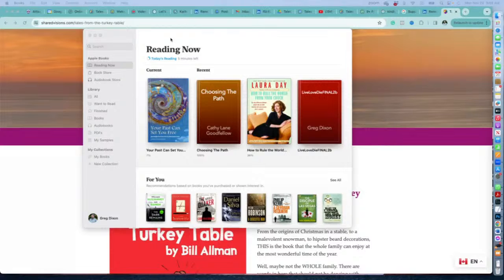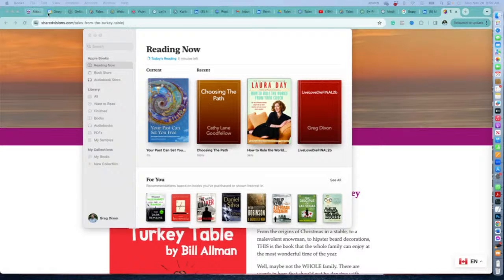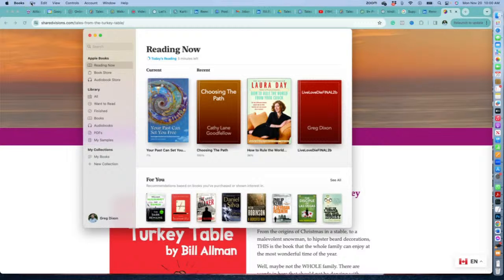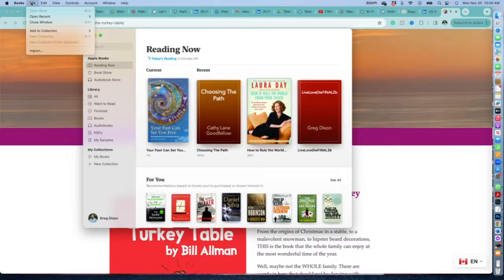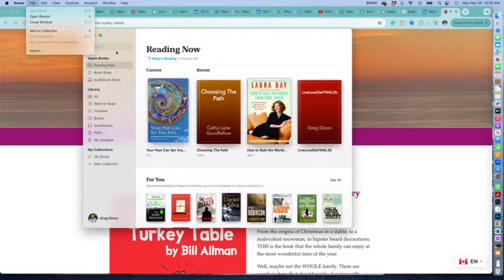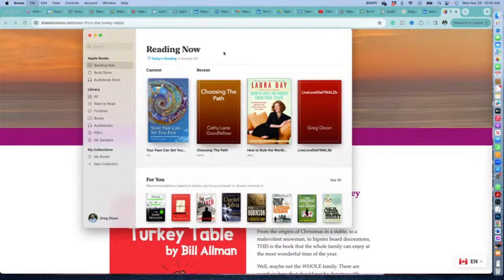When you click on the app here, this is the Apple Books app. Under the file menu, there's an import option. We imported the EPUB file for Your Paths Can Set You Free.